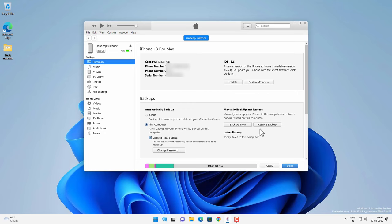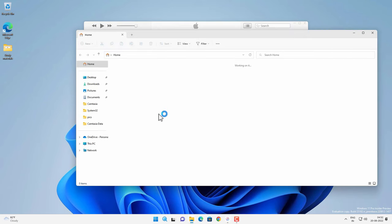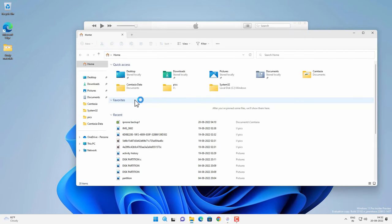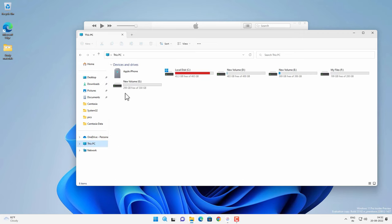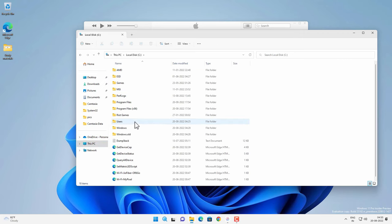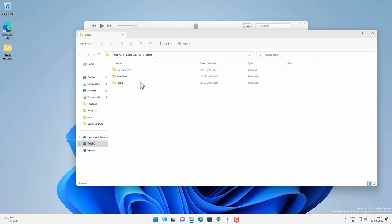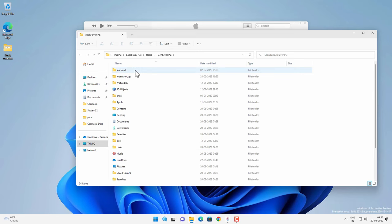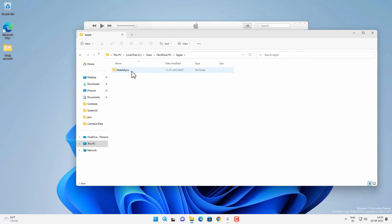Now if you are wondering where your backup files are saved then you will find your backup by going to this PC, local disk C and users folder and then your user name, open this folder and then Apple folder. Go inside mobile sync and backup.